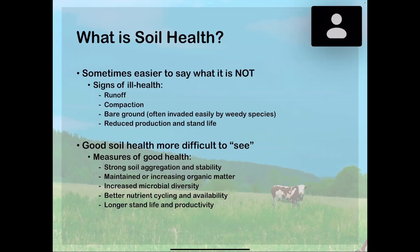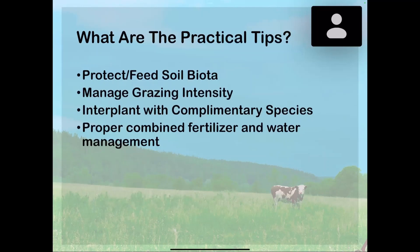It requires us to go out and take samples and look at what's actually happening in the soil matrix itself. Other things we would note in a healthy system include better nutrient cycling and availability, and longer stand life and productivity as we go along.